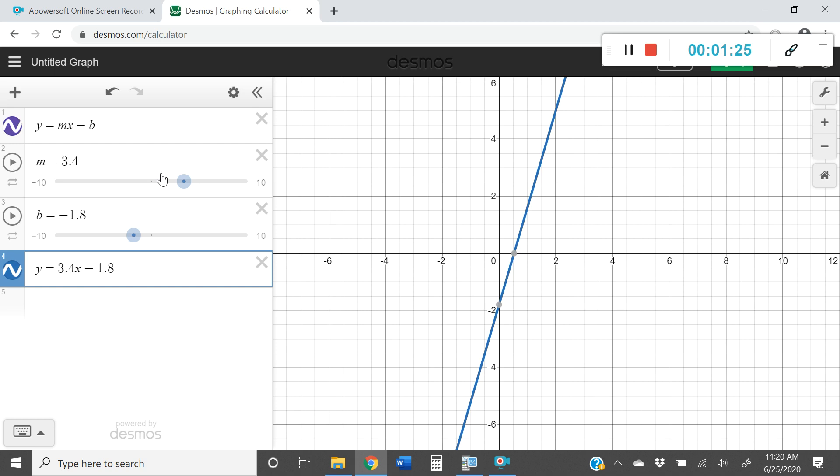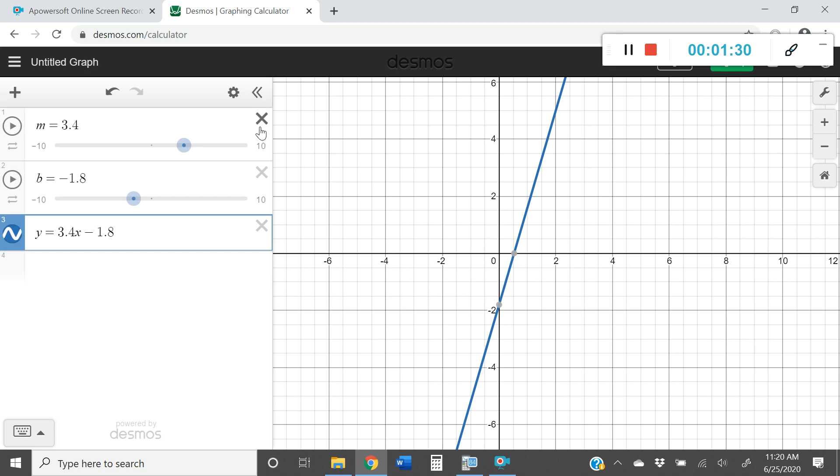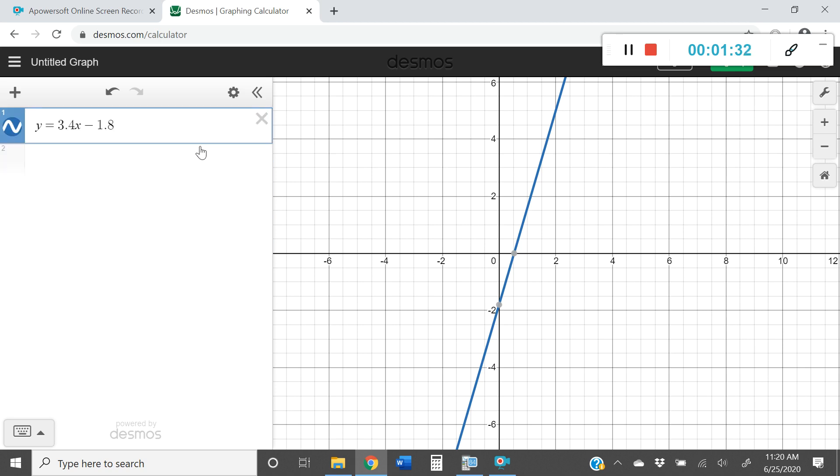So at this point what you can do is you can actually get rid of the slider if you're finished working with it. So there's my slider and there's my equation. And I can do the same thing for a quadratic if I'd like. Let's go ahead and try that.